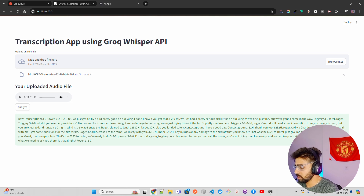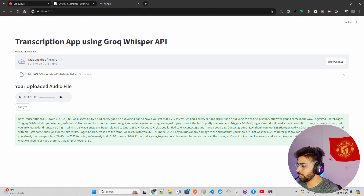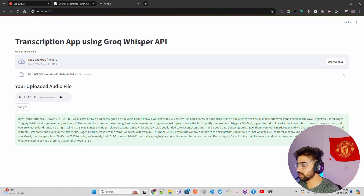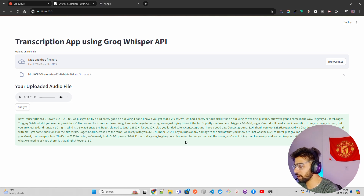The raw transcription says: 'Three zero tower, six two three, two zero three two zero tail, we just got hit by a bird — pretty good on our wing. We just had a pretty serious bird strike on our wing, we are fine, just fine, but we're going to come in.'